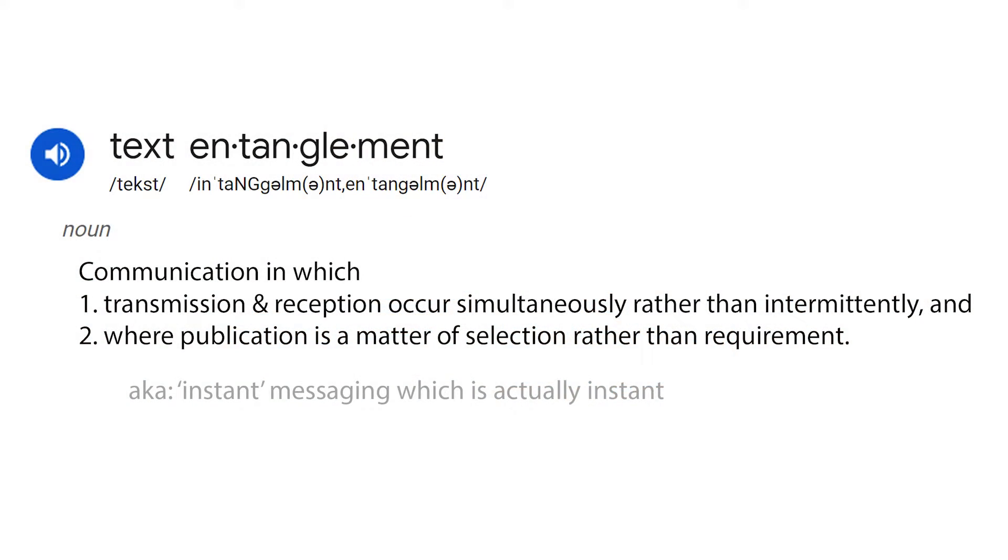Communication in which one, transmission and reception occur simultaneously rather than intermittently, and two, where publication is a matter of selection rather than a requirement. Let's explore those two properties starting with simultaneous transmission and reception.